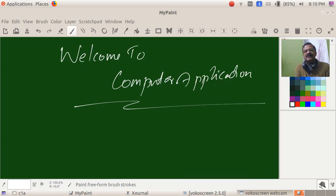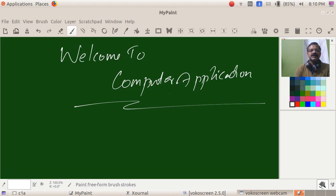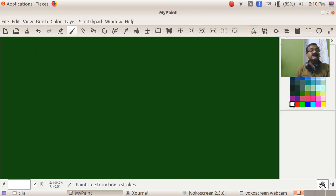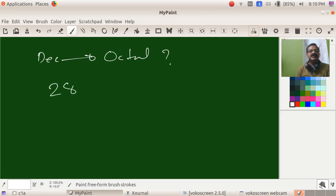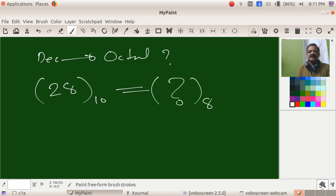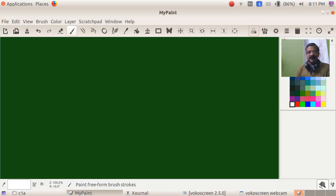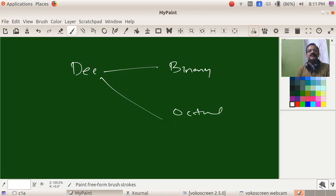Welcome to the world of computer applications. In the second part, we have already discussed decimal to binary conversion and decimal to octal conversion. We have also discussed decimal to hexadecimal conversion.